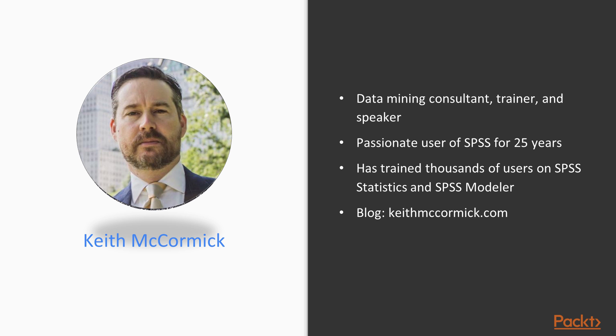banking, telecommunications, non-profit, direct mail, pharmaceuticals, and retail. Keith is also an established author and speaker with four books in print or under contract. Although his consulting work is not restricted to any one tool, his writing and speaking has made him particularly well known in the IBM SPSS Statistics and IBM SPSS Modeler communities.